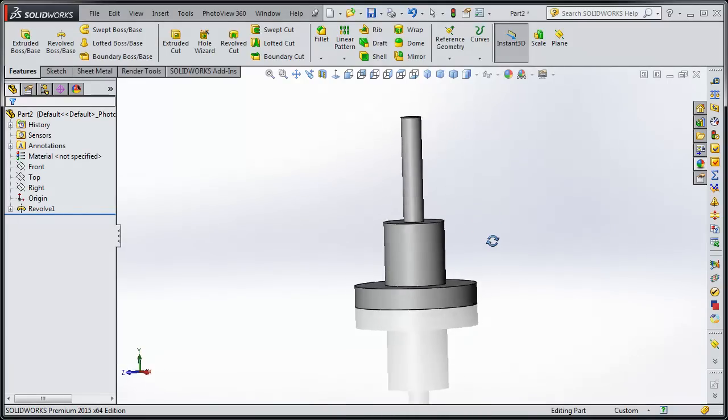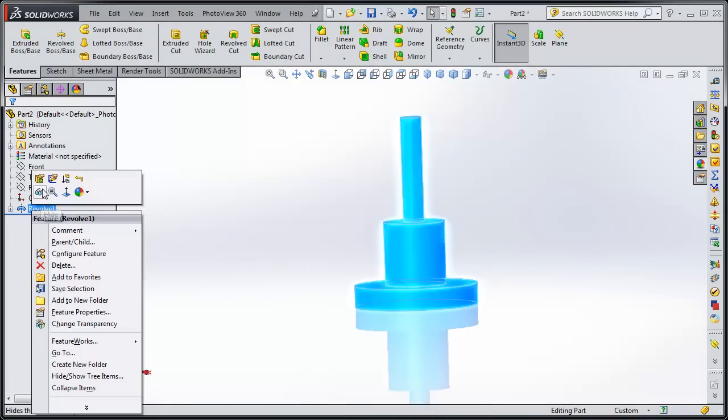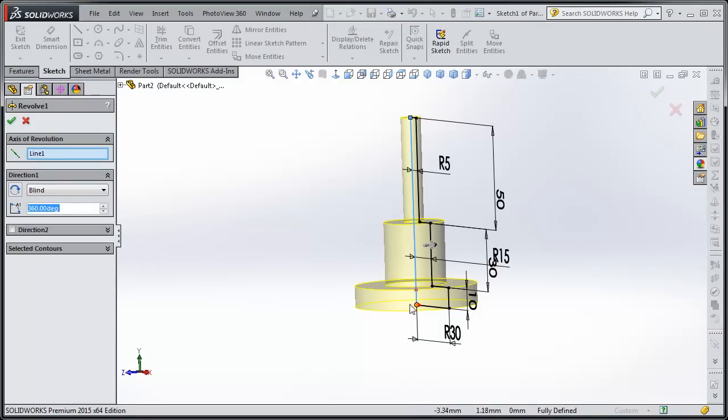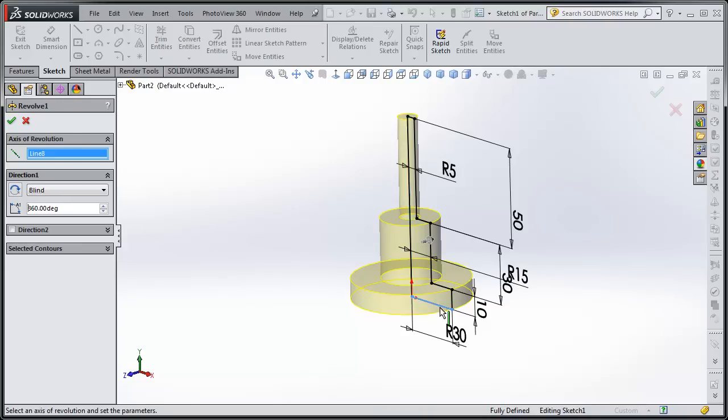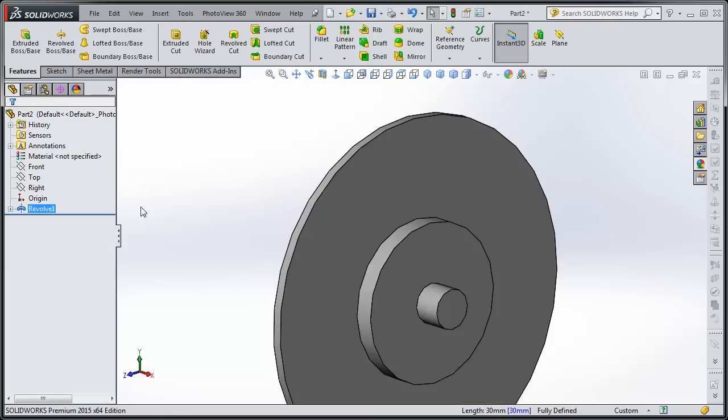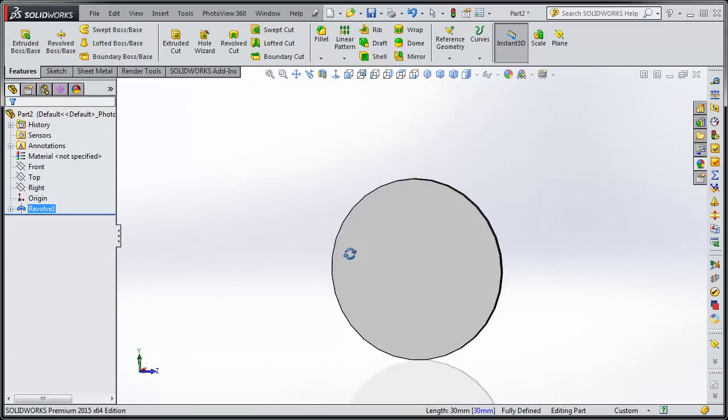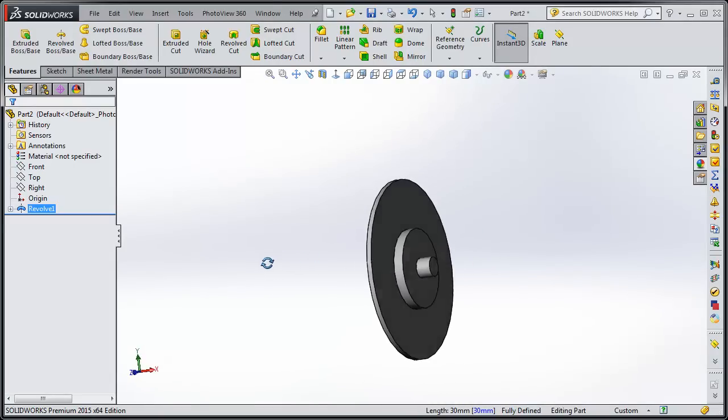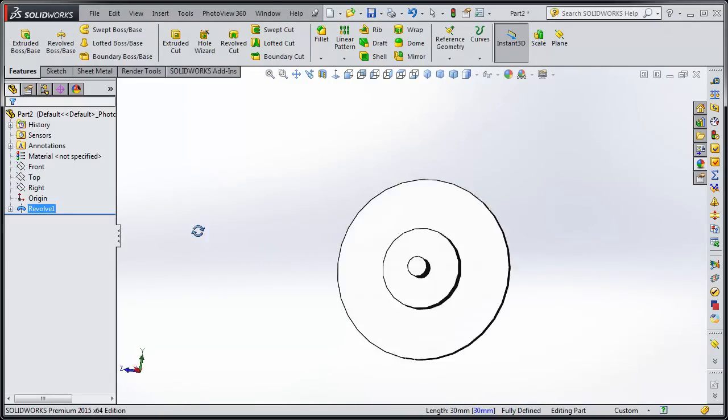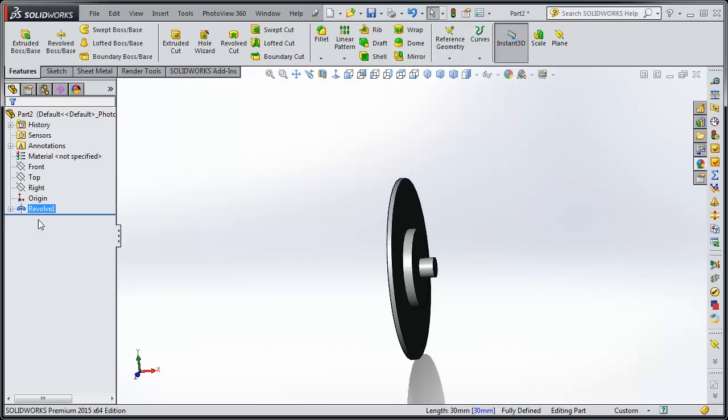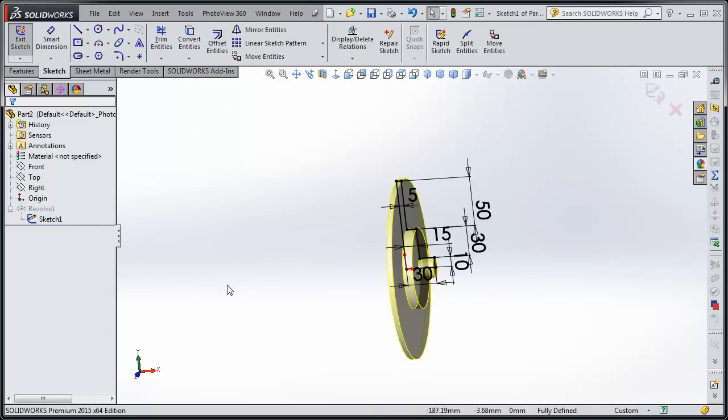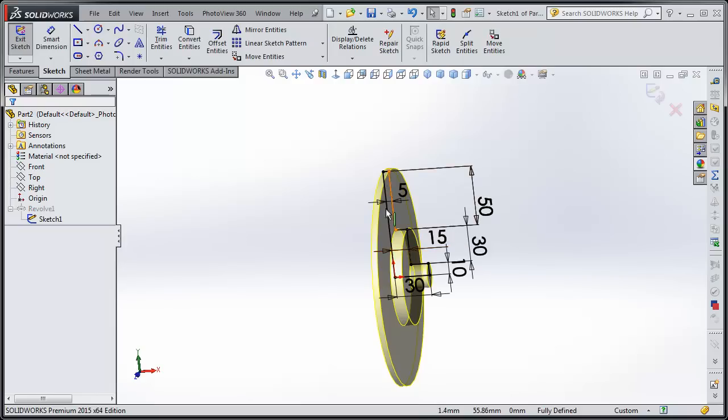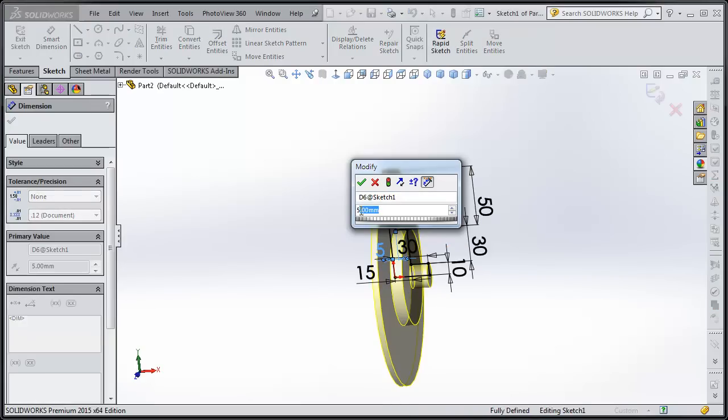Now, we could have revolved it many different ways. In fact, you can see all the dimensions here. If we pick a different line to revolve this around, like down here, it creates an entirely different part. So you're not stuck if you make it on the wrong plane or the wrong direction. You can just pick the line that you want.